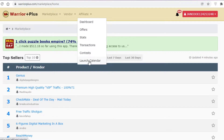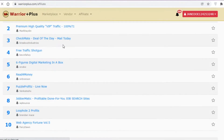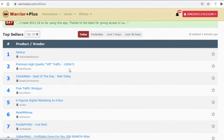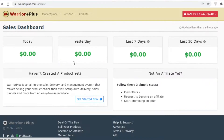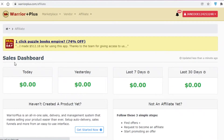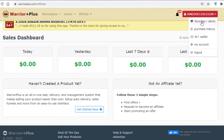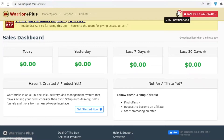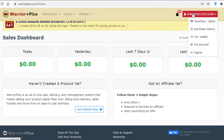First, go to your Affiliate Dashboard. It's going to be empty right now since you're just starting out, but you can see your overall earnings, earnings from the past seven days, yesterday, and the past 30 days.